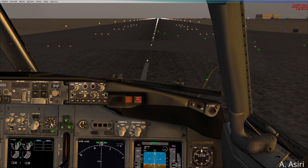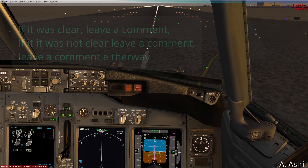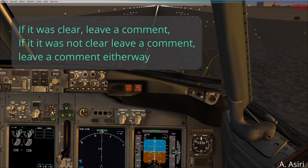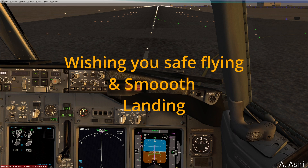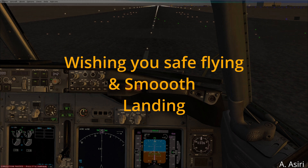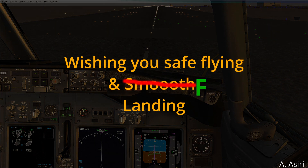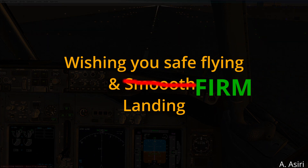I hope I made it simple and clear. If not, please let me know in the comments. I hope this video is of some benefit to you. As always, if you have any questions, comments, or concerns, please let me know. Until next time, this is Abdelmati Asiri — wishing you a safe flight and, this time, a firm landing. A firm landing is a safe landing. Thank you for watching.